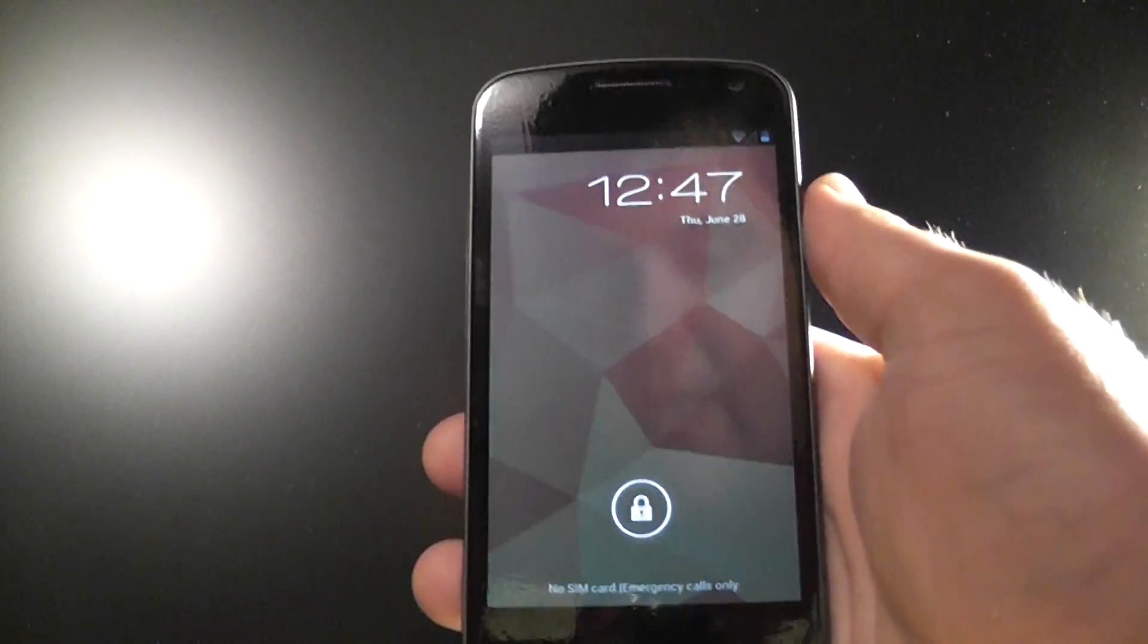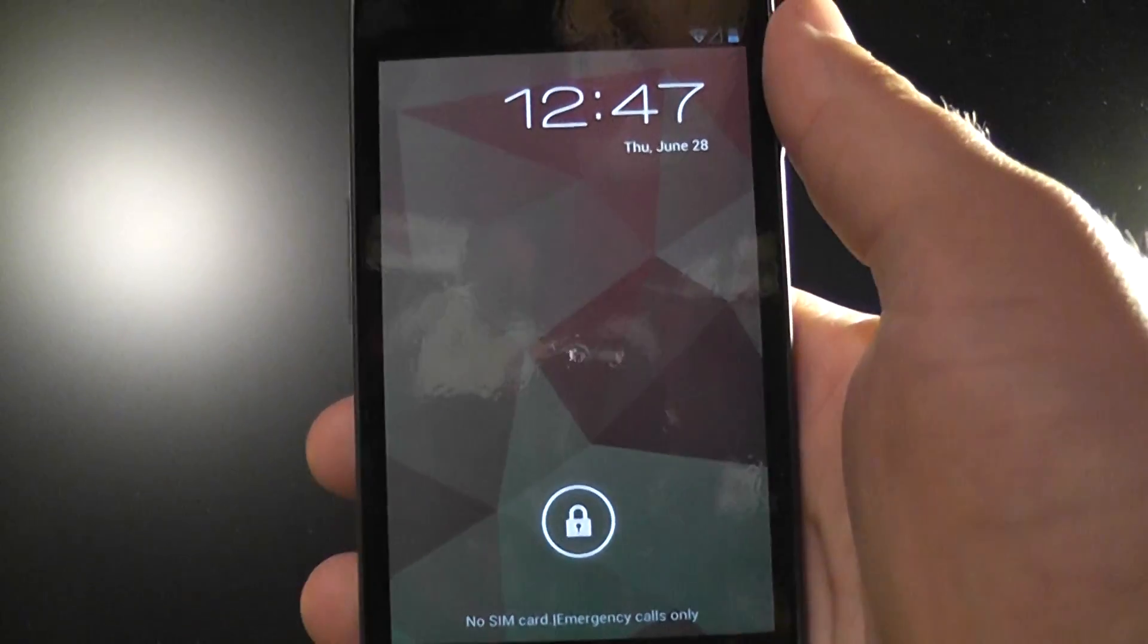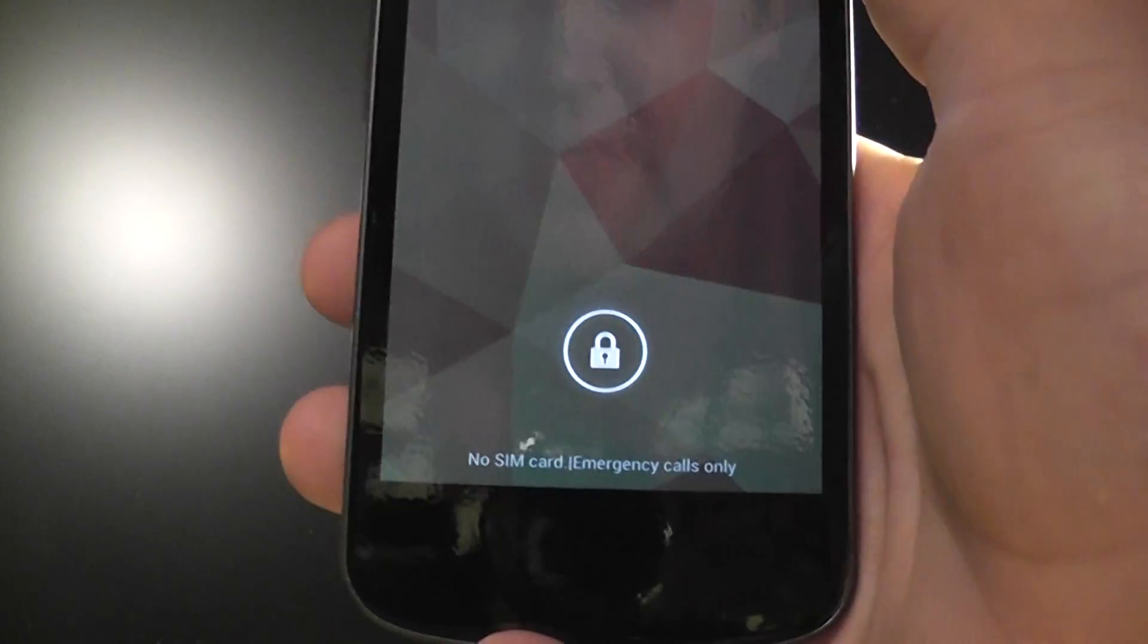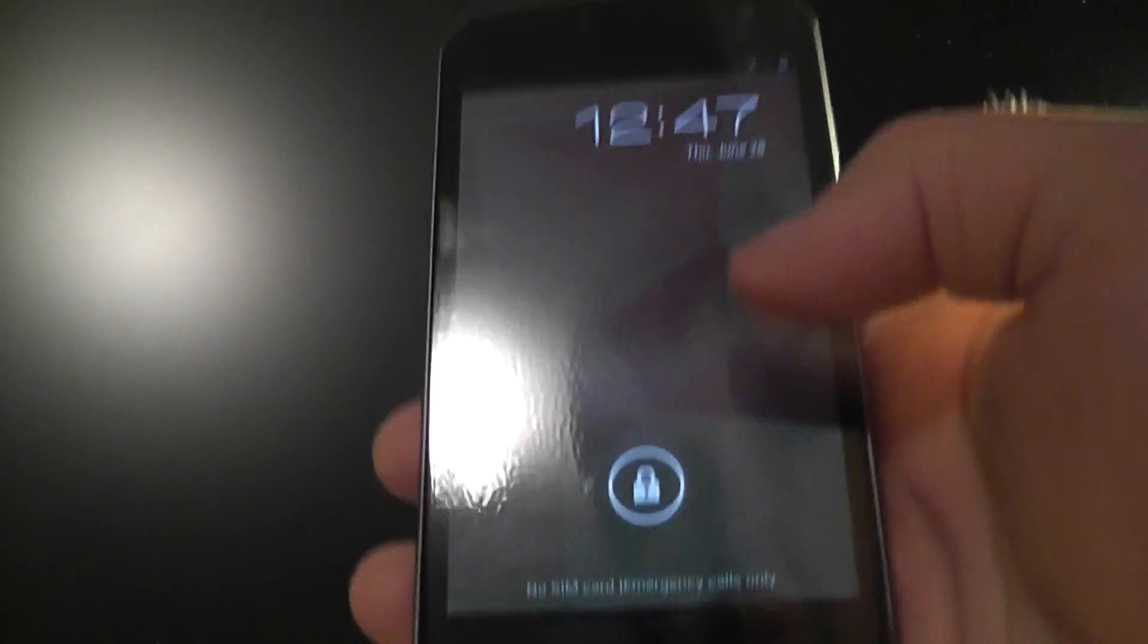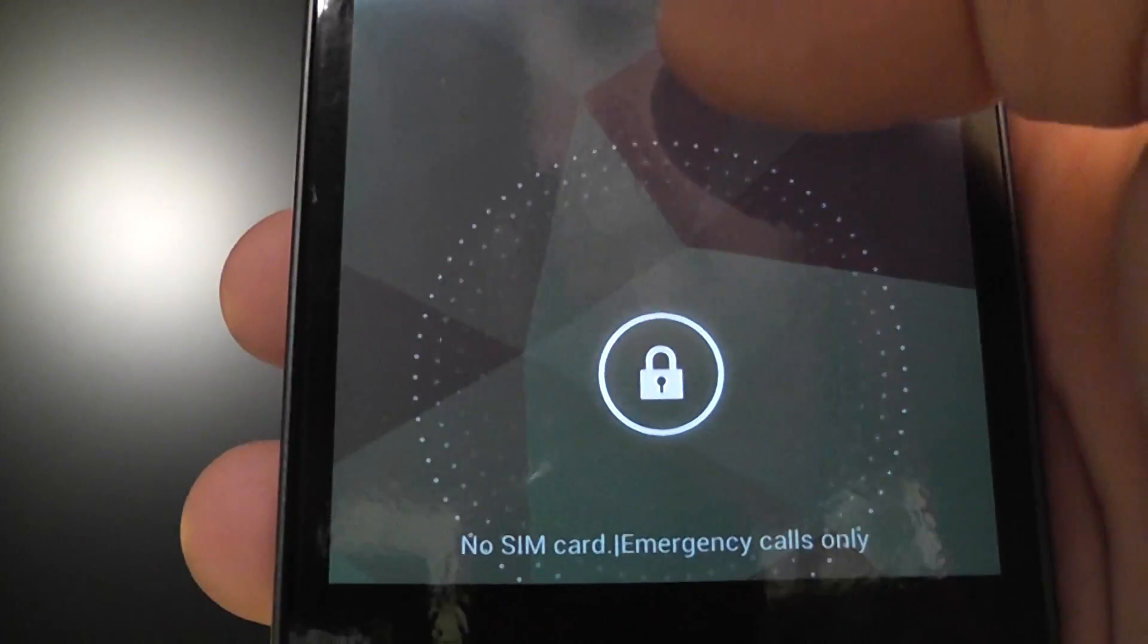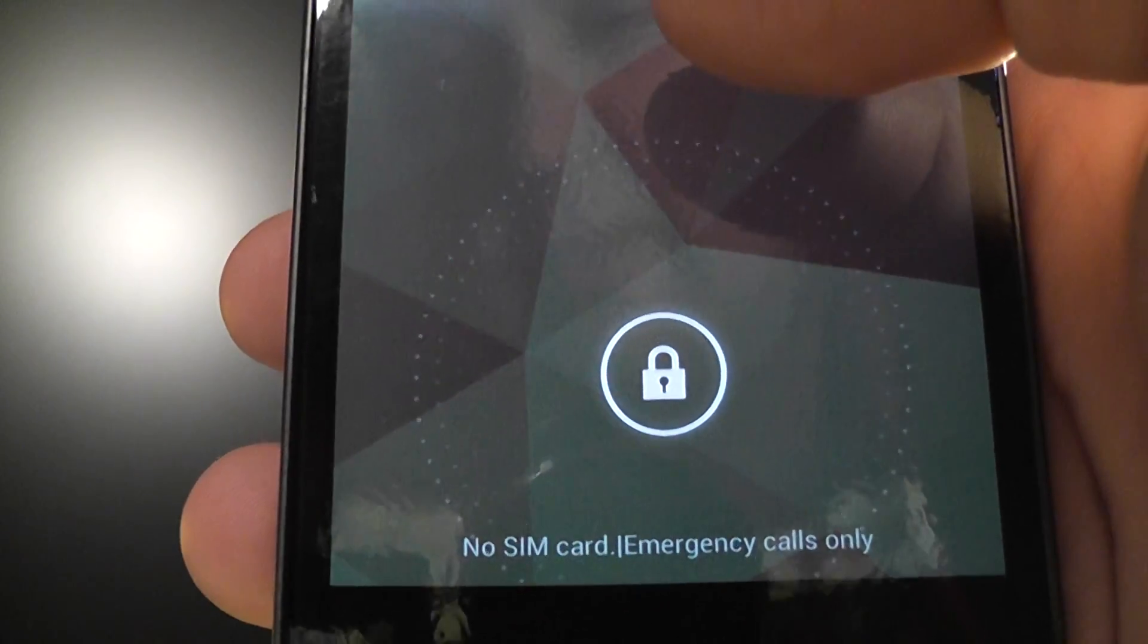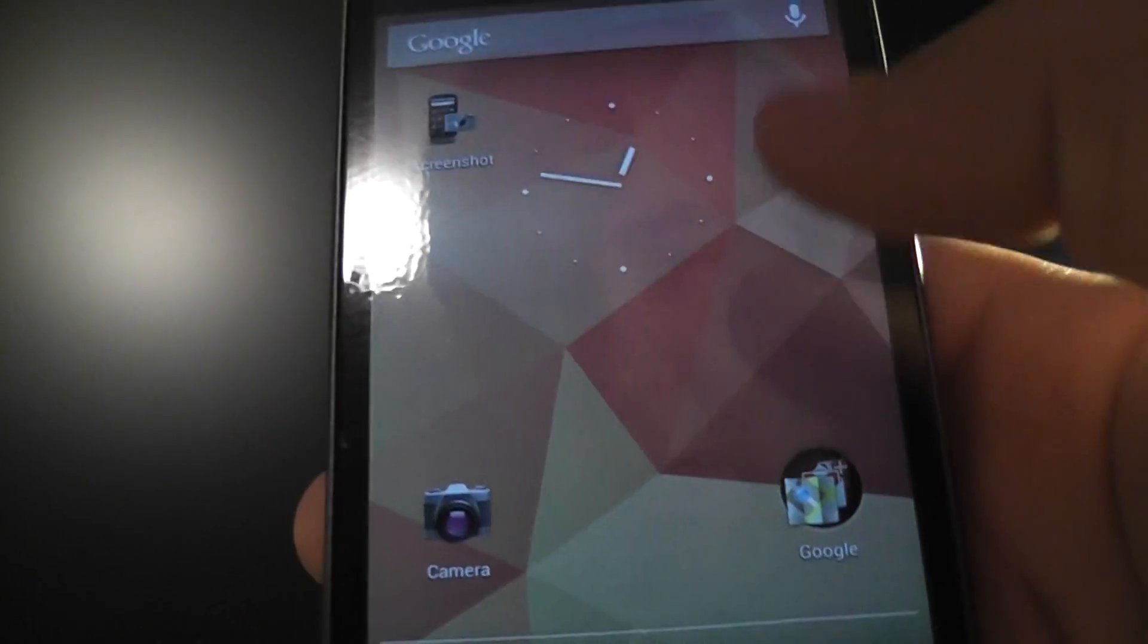And here you're greeted with the lock screen that you all know and love. This is the same pretty much from Ice Cream Sandwich, but now when you actually touch the screen you get that cool little effect with the lock. So I'll just unlock the screen here.